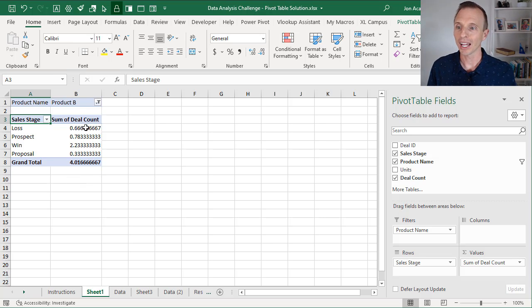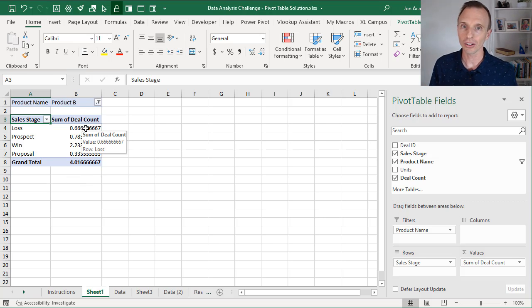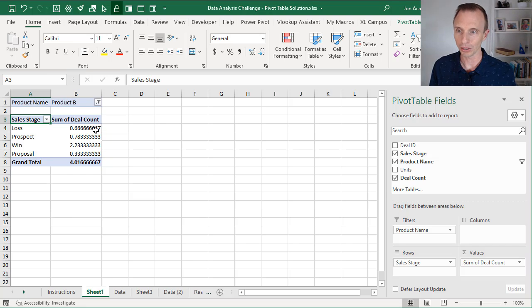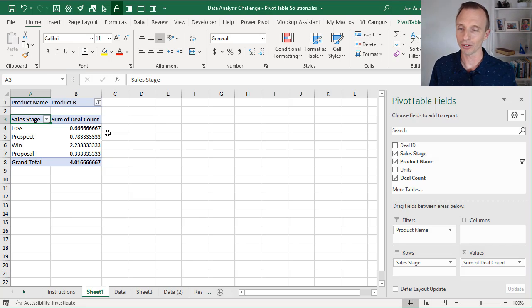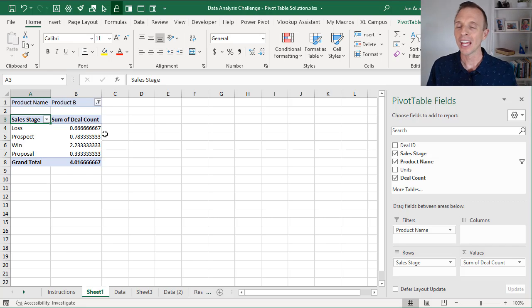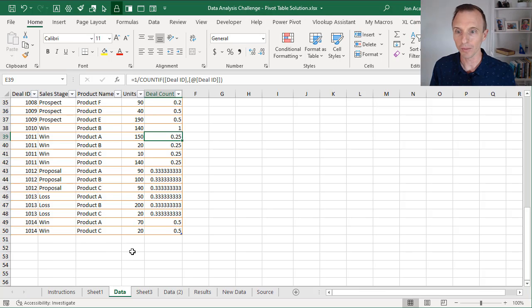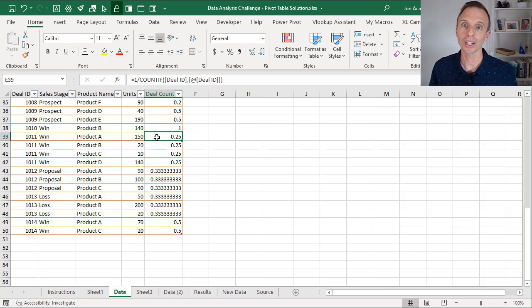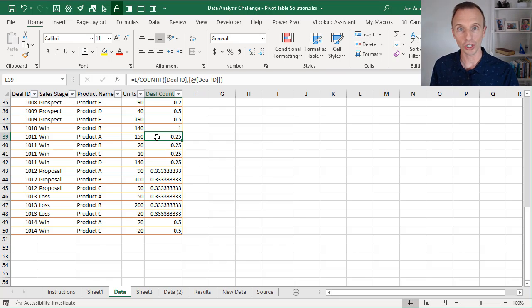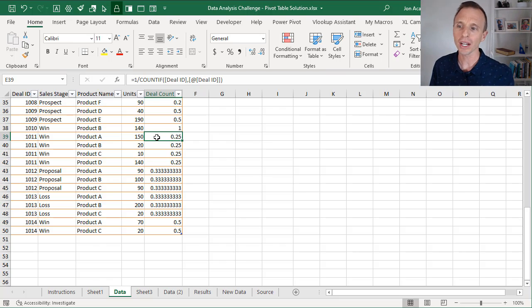Here we're going to run into some issues. Those fractions that we created in the source data are going to be added up, but as you can see here, these numbers are not going to be relevant at all. It's going to be very tough to figure out what this means. And what we would actually have to end up doing is going back to our source data and modifying this COUNTIF.